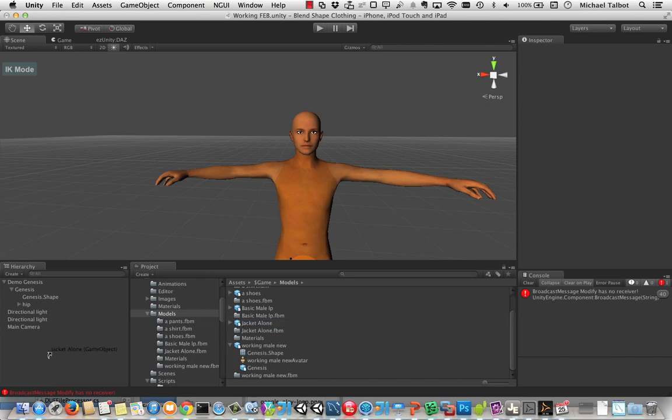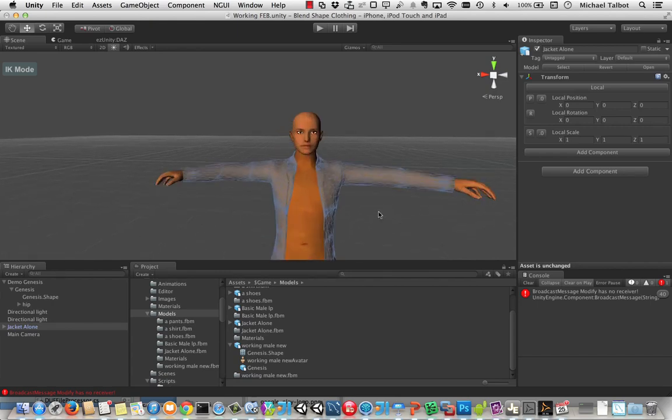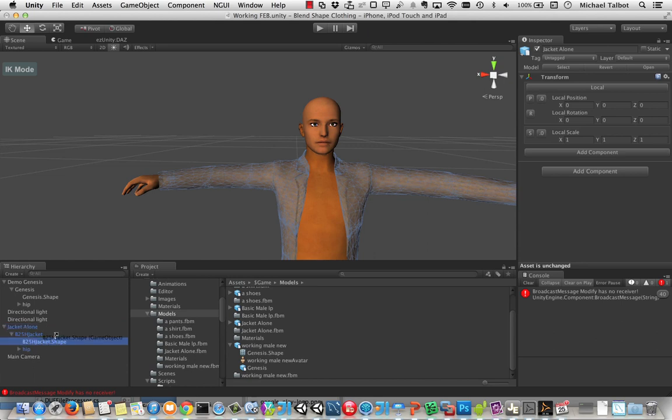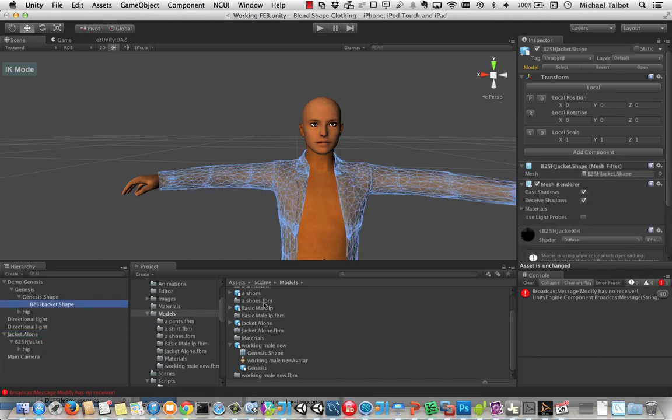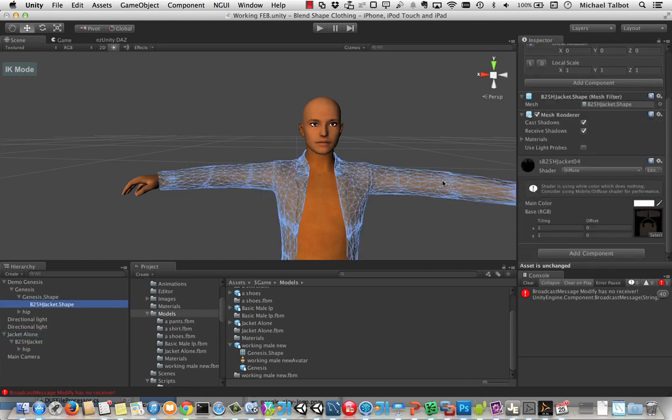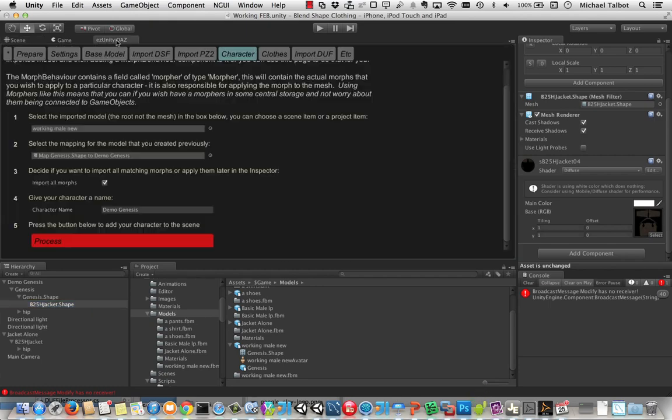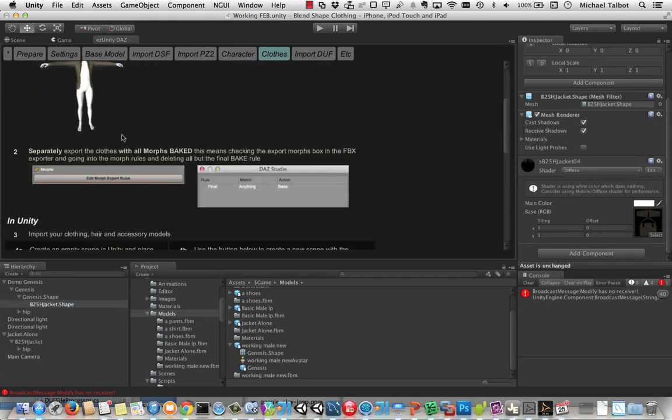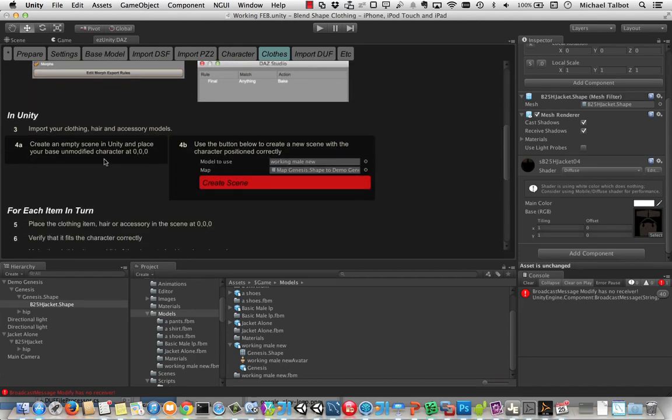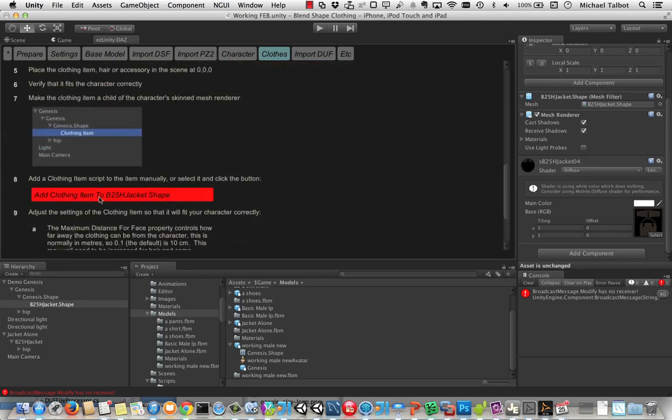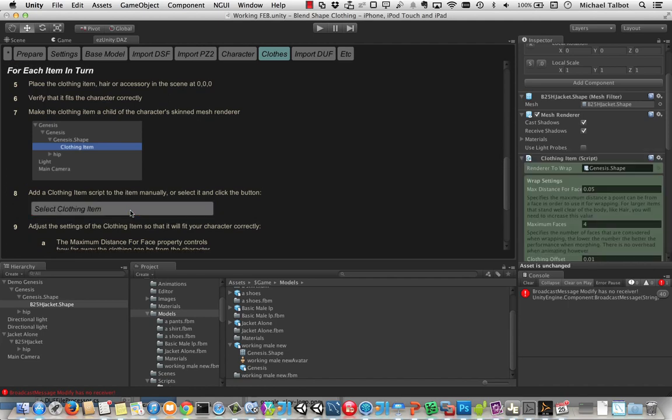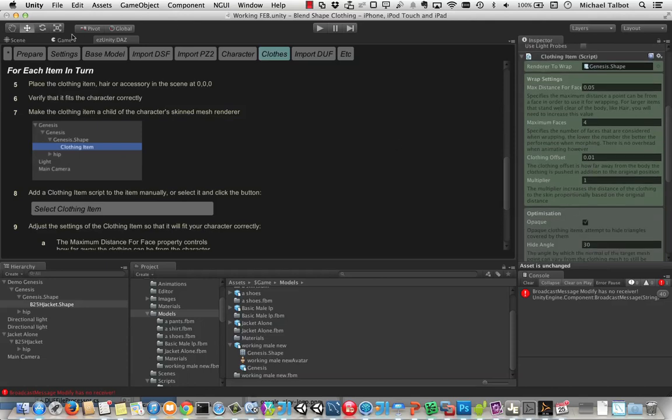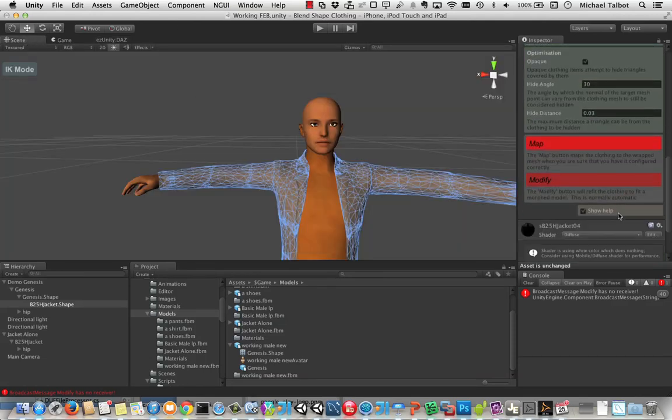And I've got a model over here called Jacket Alone. And I'm just going to add that to my scene. And you can see Jacket Alone is set up to fit Genesis unmodified. So what we need to do now is we need to get the Jacket Model and we're going to drop that underneath the Genesis character. And we're going to click on that. You can see it's got a mesh renderer. That's all it's got at the moment. If we go back to the Easy Unity Daz window and go to clothes, you can see it tells us through what we need to do. But it's spotted the fact that we can add clothing item to B25H jacket shape. So I'll just do that. You can see over here that is now added.